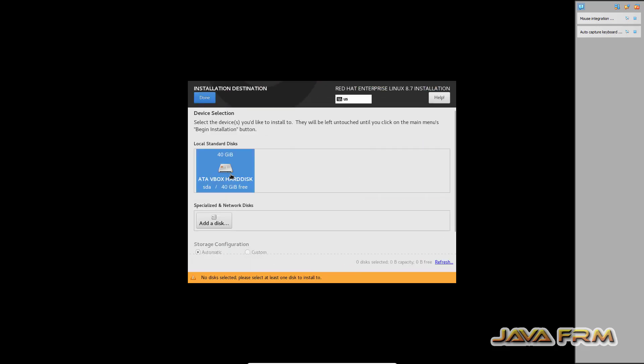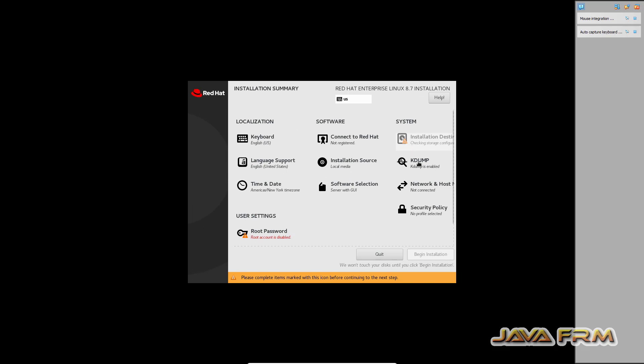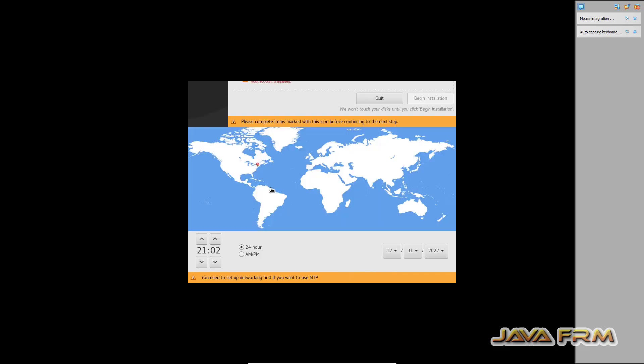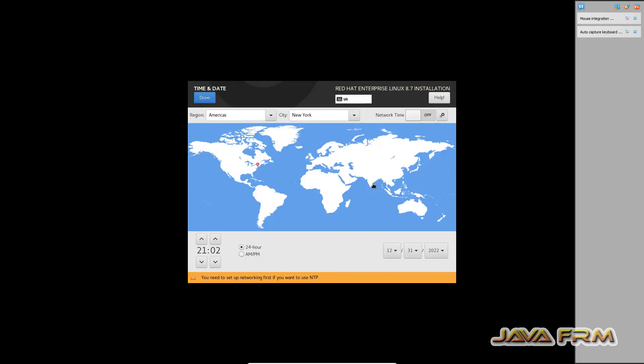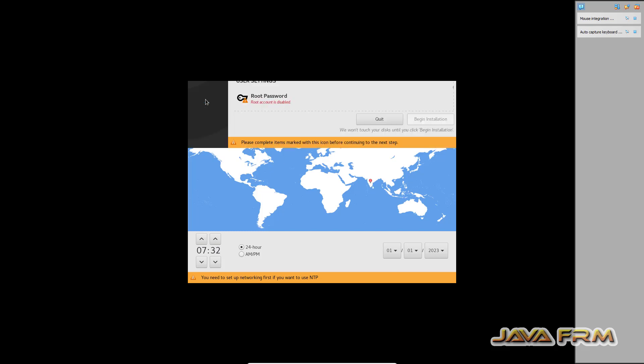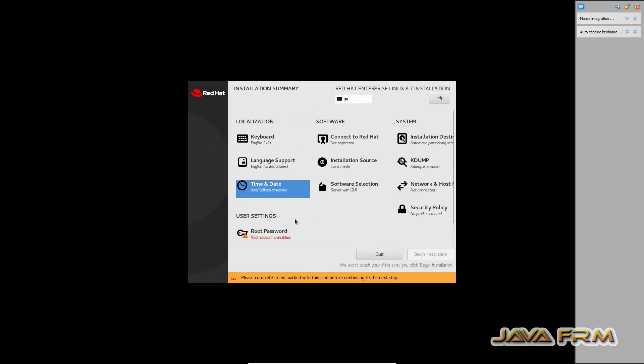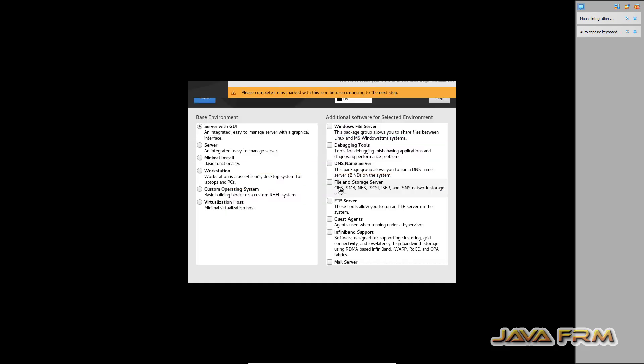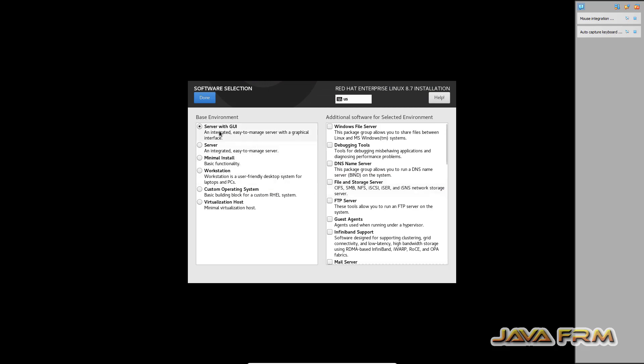Let me select the installation destination. Time and date as per my locale. Software selection is server with GUI.